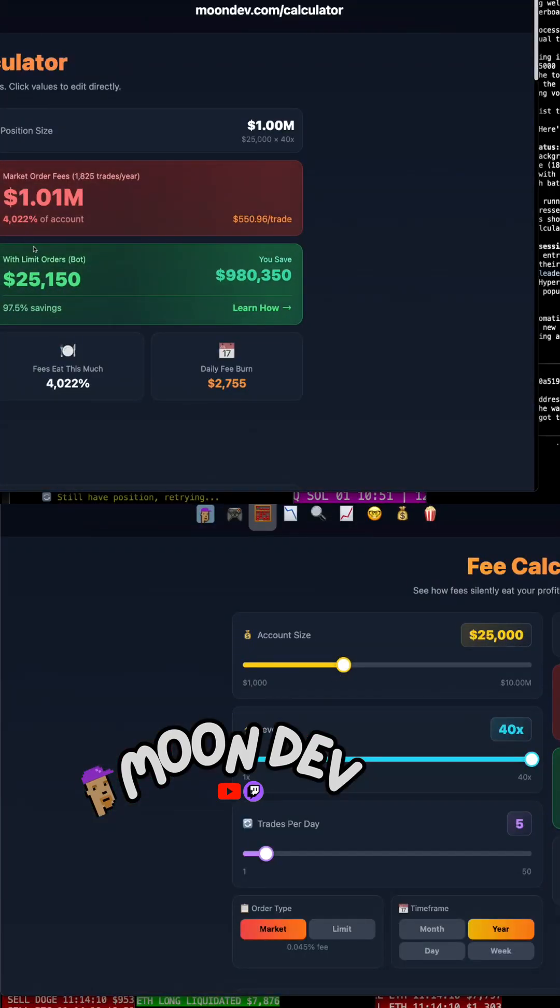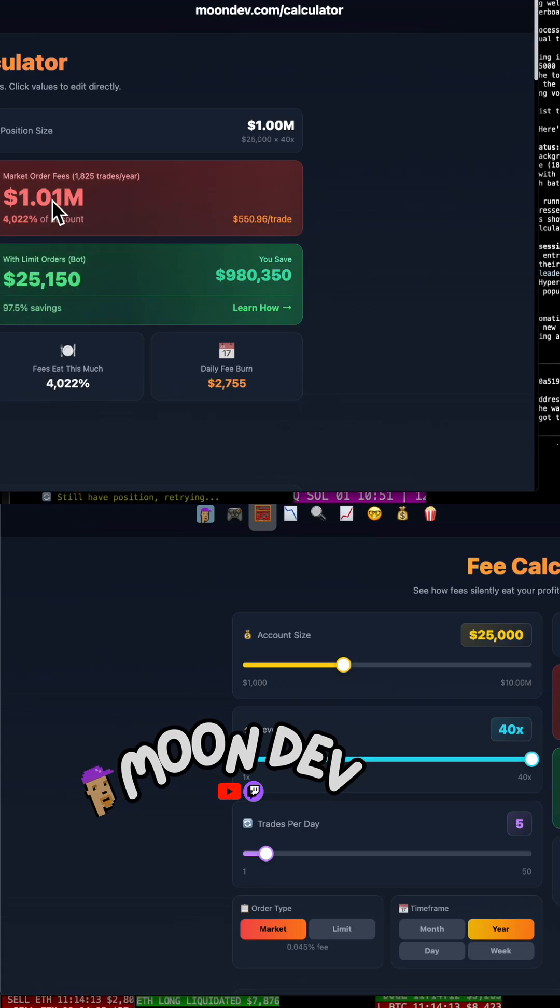I could trade perfectly here and I'd still lose a million dollars to fees.